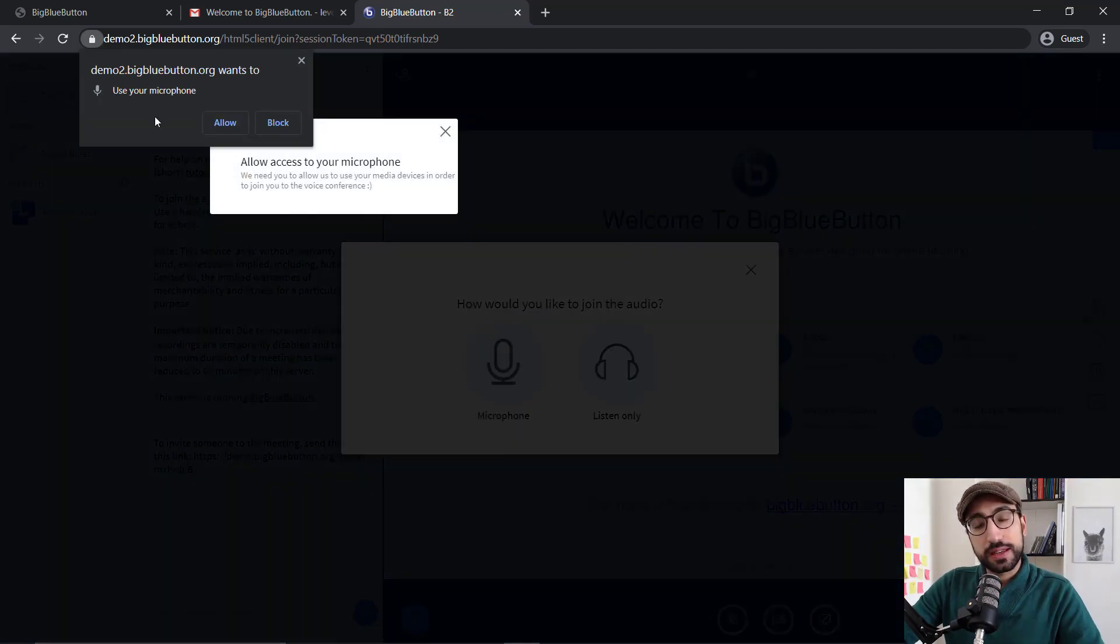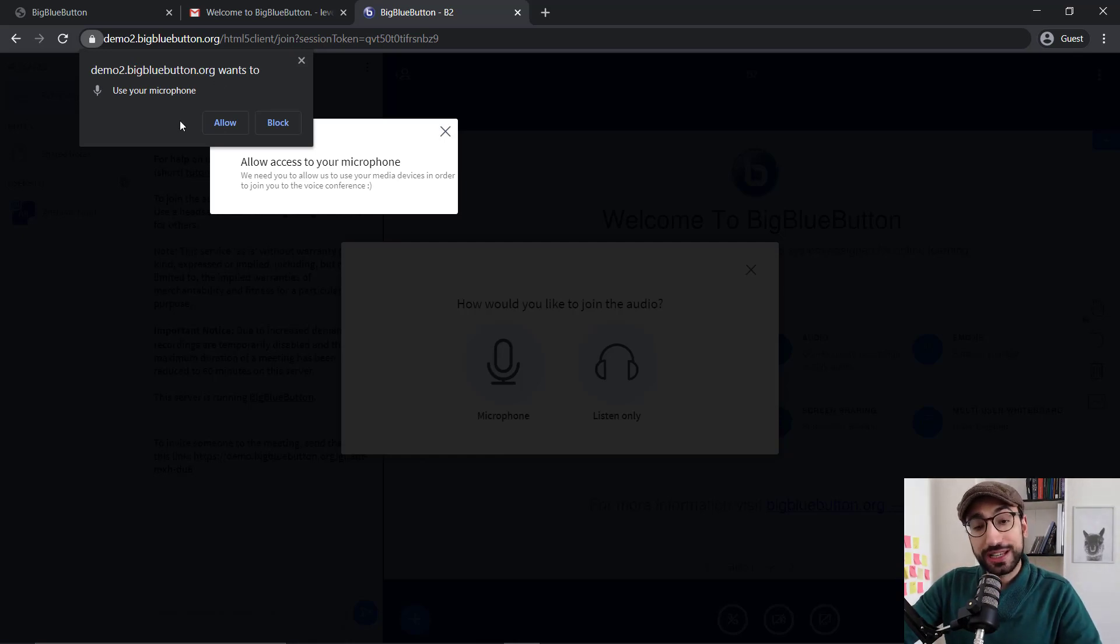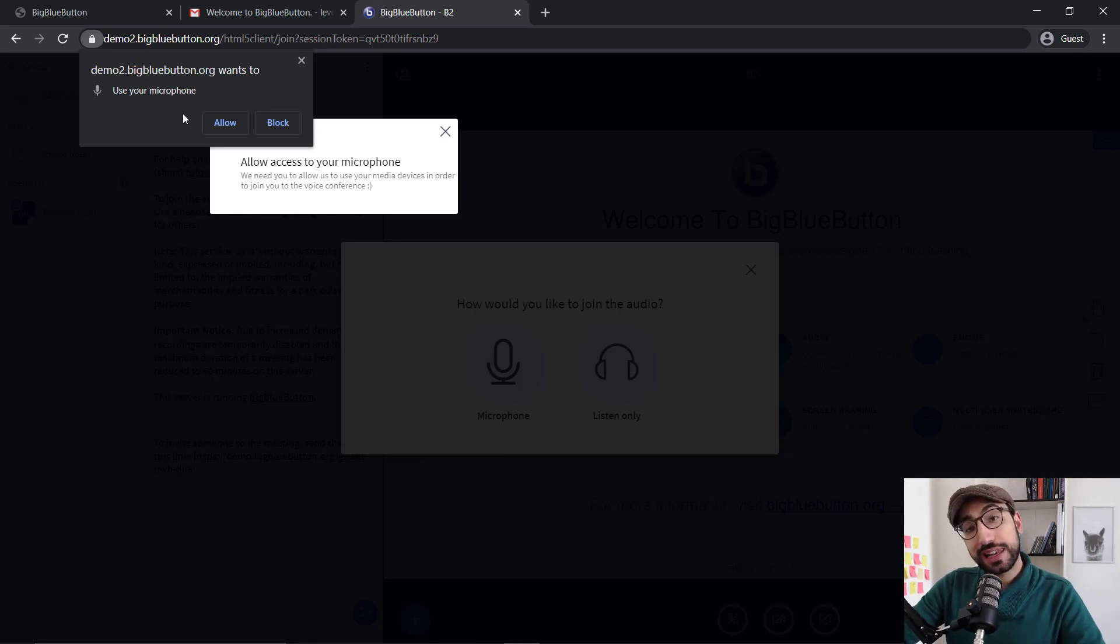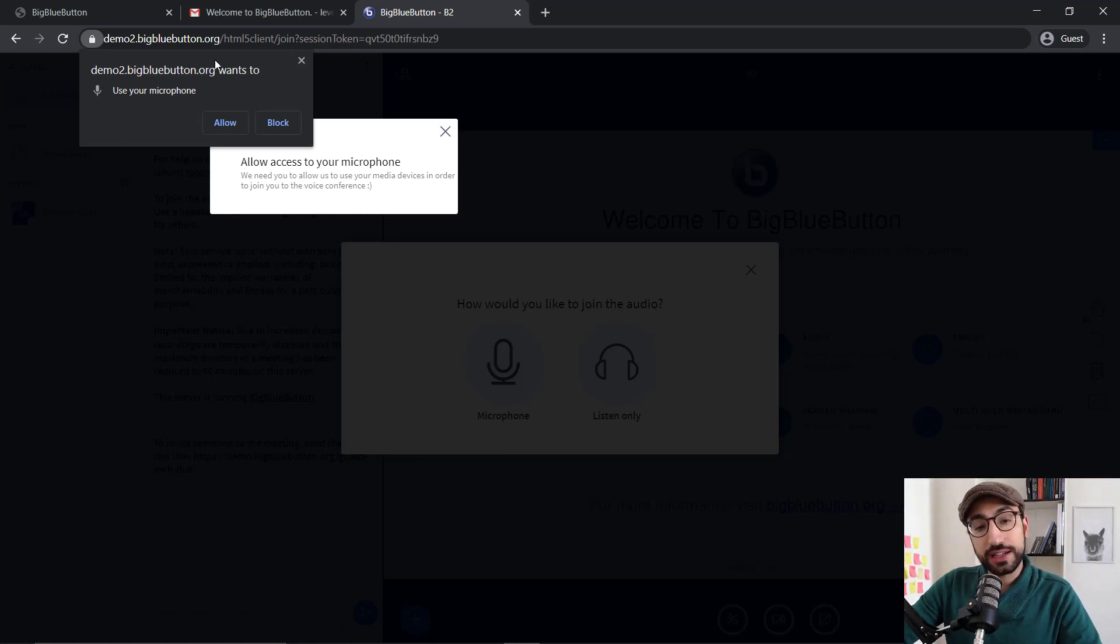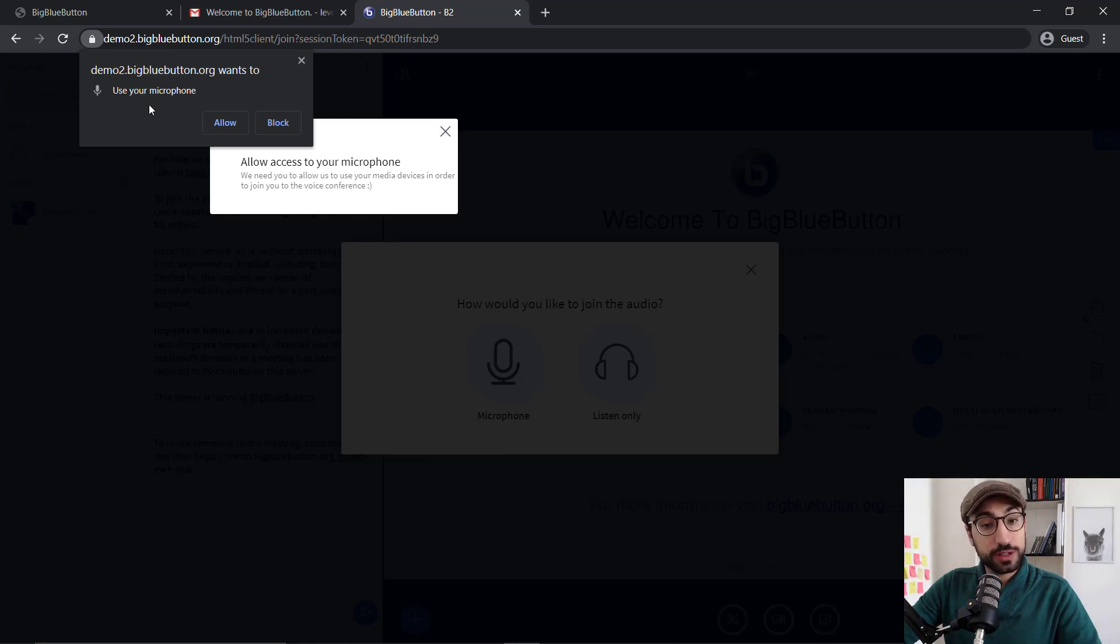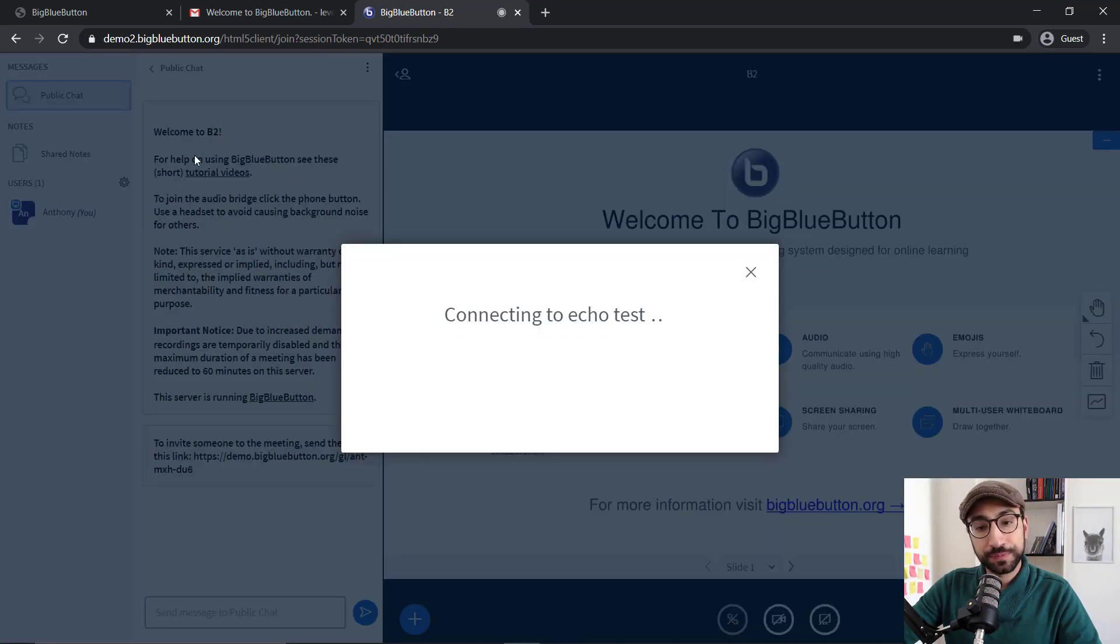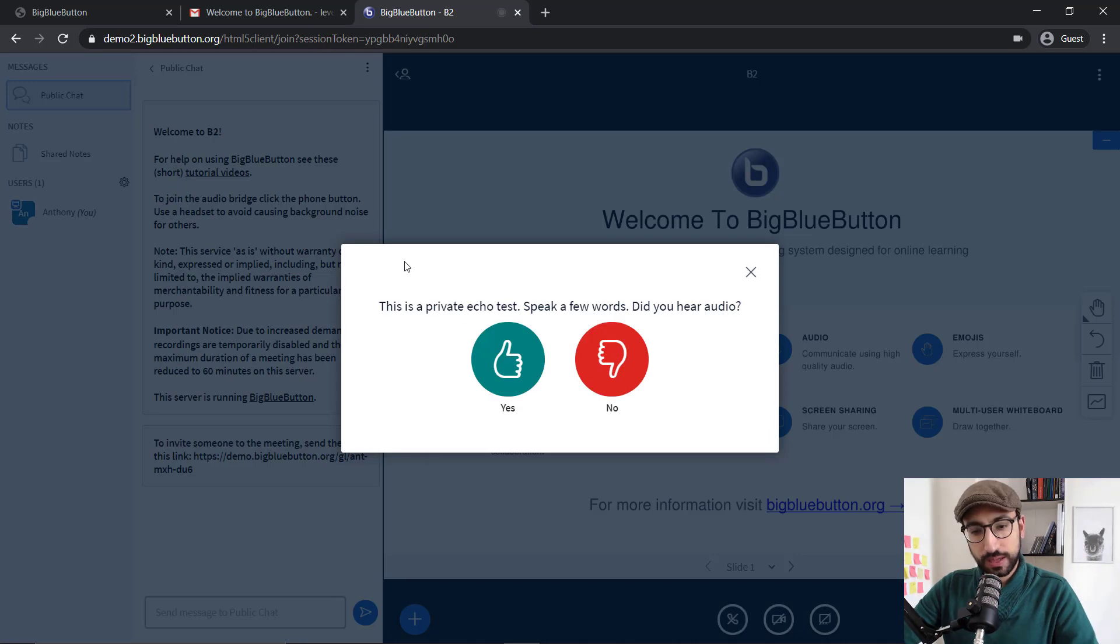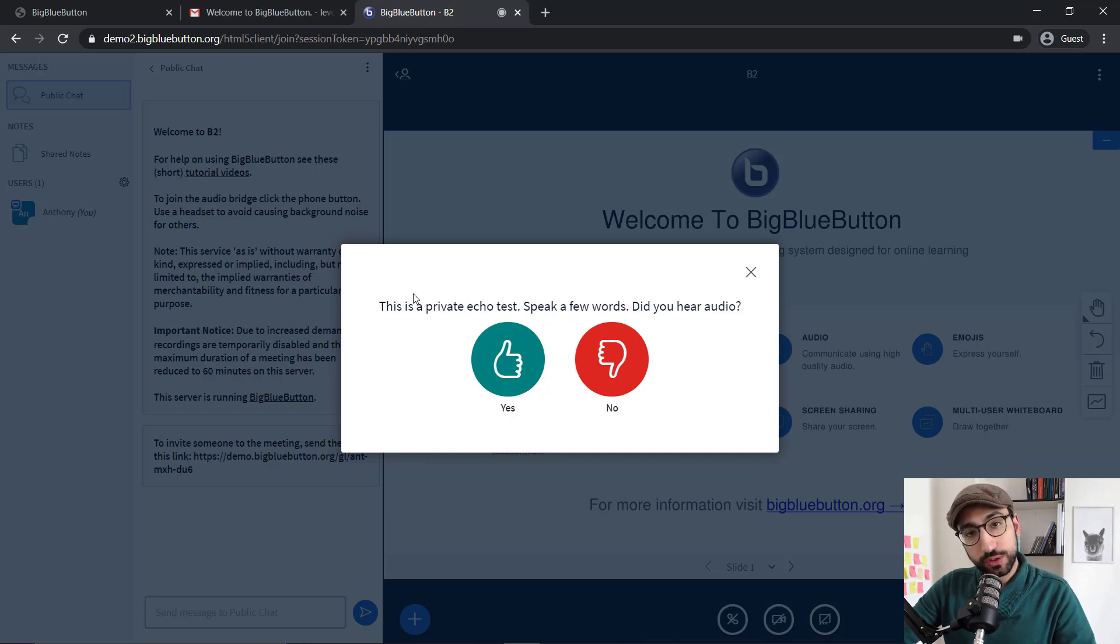Right now, because BigBlueButton is using your web browser for your meeting, your web browser needs to ask you for permission before it allows BigBlueButton to use your microphone and your webcam. Right here at the top left corner, BigBlueButton is asking our browser whether it can use our microphone. Let's click allow. BigBlueButton is doing a test so that you can make sure that your audio is working.